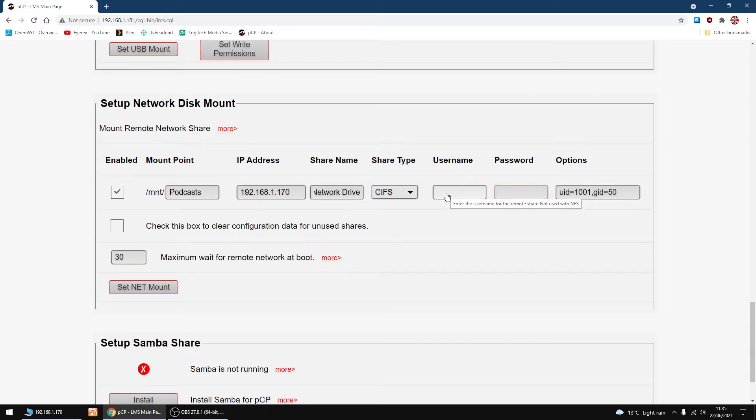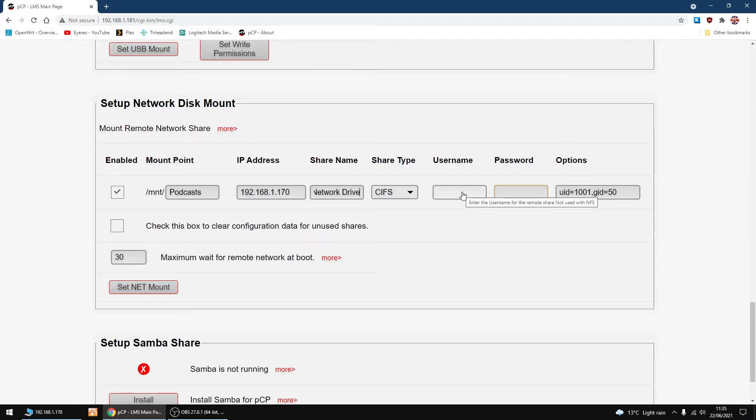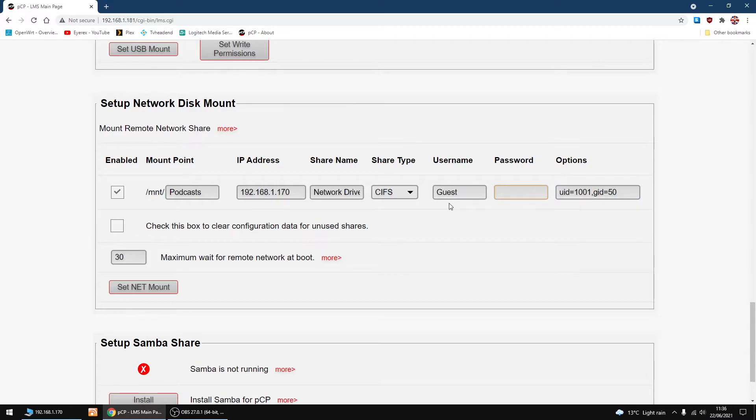If you've got a username or password on your Samba share, add it there. But even if you haven't, under username add Guest. Even if you haven't got a name or password set up, add Guest to username.